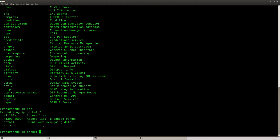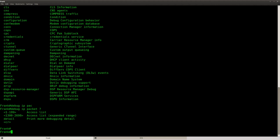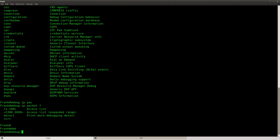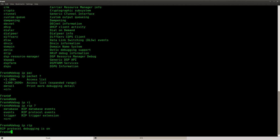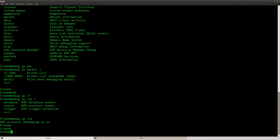But what you can also do is a conditional debug, and I'll show you how this works and why you want to use this. For example, let me do debug IP rip — I want to see all the different RIP things that are going on. So debug IP rip, and let's wait a little bit till we see some stuff.